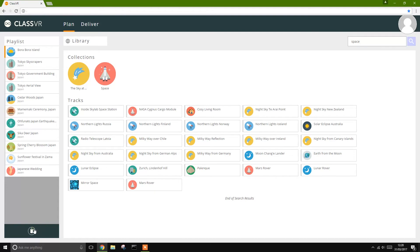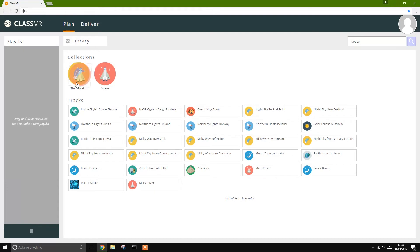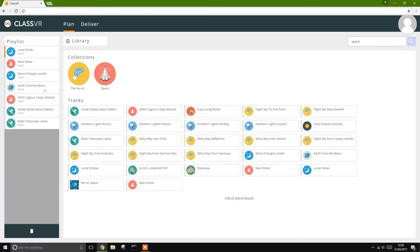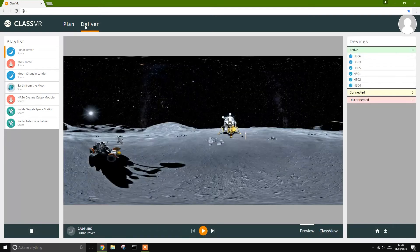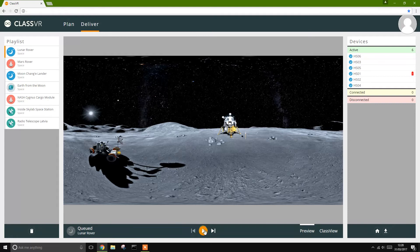Once you've selected the VR experiences for your teaching session, click Deliver at the top of the screen to begin guiding your students through them. You can instantly see which of your ClassVR headsets are connected to WiFi, which are in active use, and if any have low battery. Just press play to send the 360 image directly to all student headsets simultaneously.